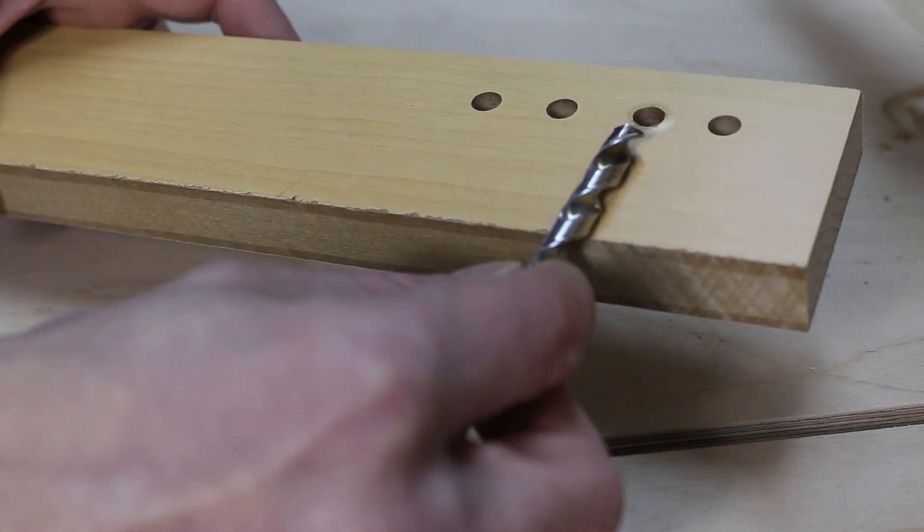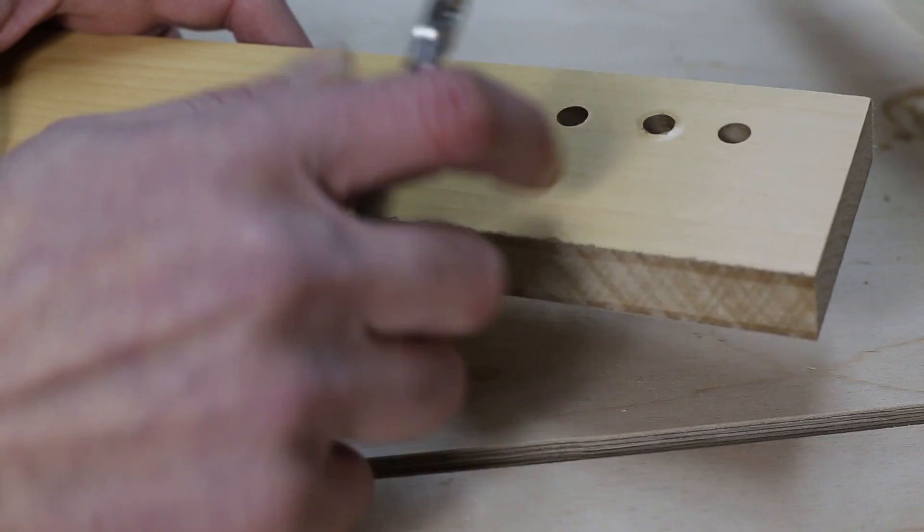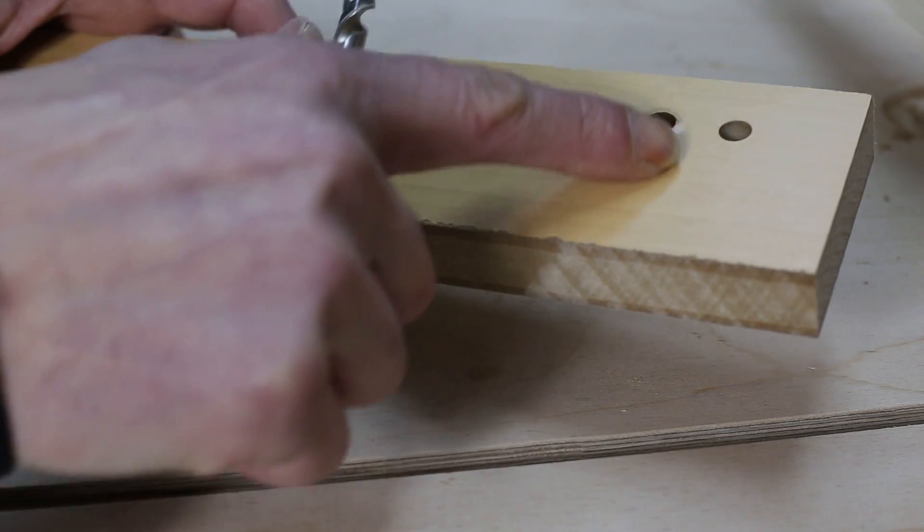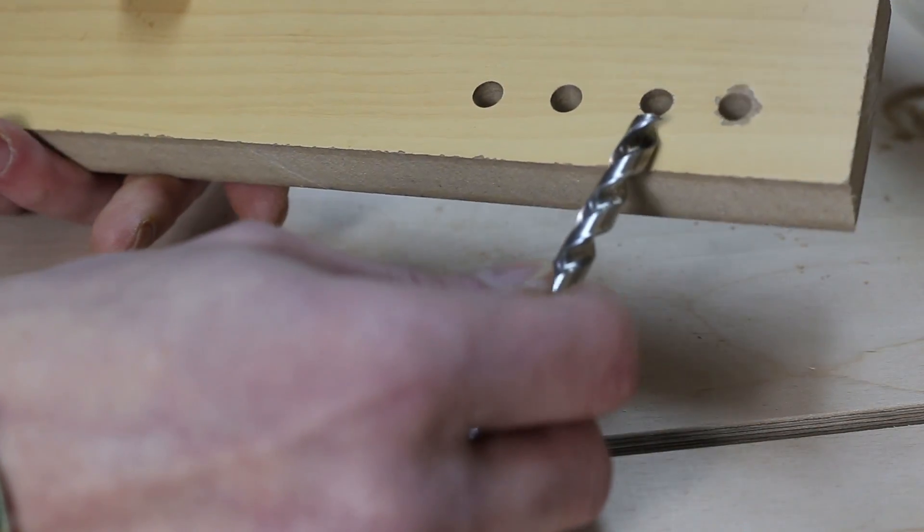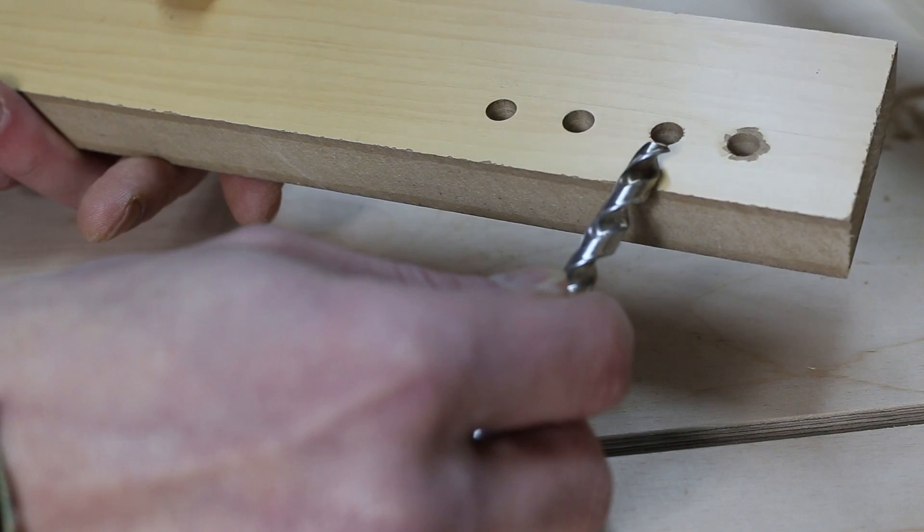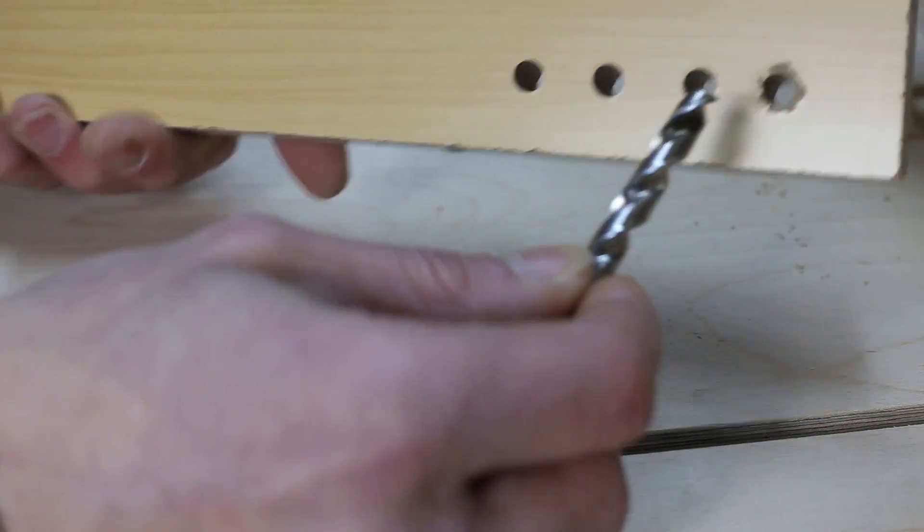With the twist bit, as it doesn't have a center spur, the material is slightly harmed. The back is surprisingly well.